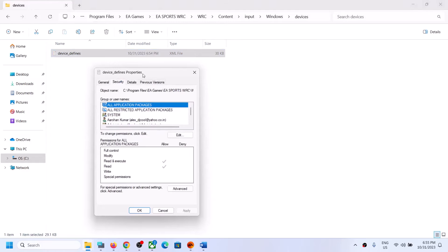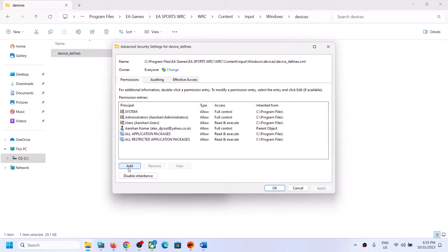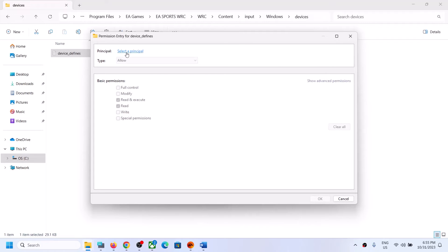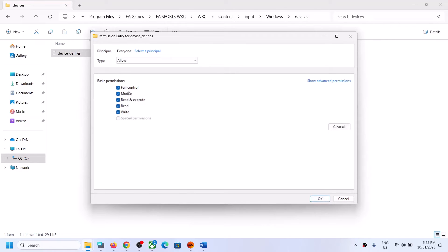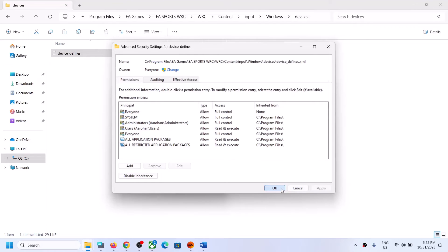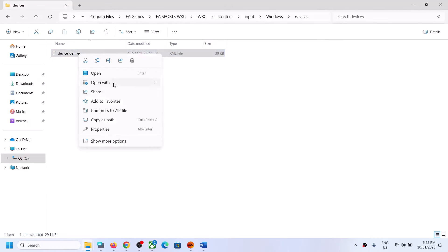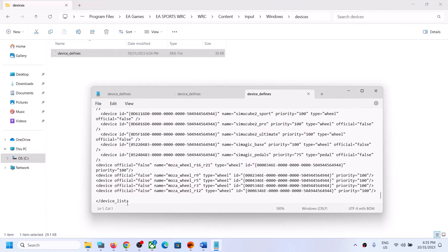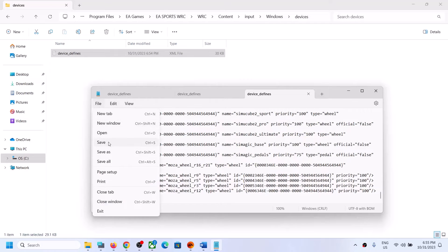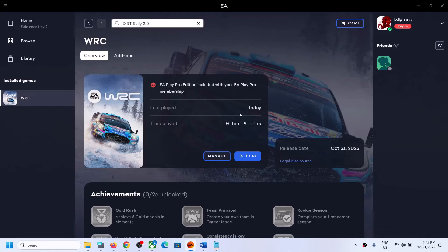Right-click and select Properties again, go to the Security tab, click on Advanced, then click Add. Click on Select a Principal, type in 'everyone', click Check Names, click OK, check Full Control, click OK, Apply, and OK. Now you can open with Notepad again, paste the entry just before the device list closing tag, click File → Save, and you should now be able to save it.